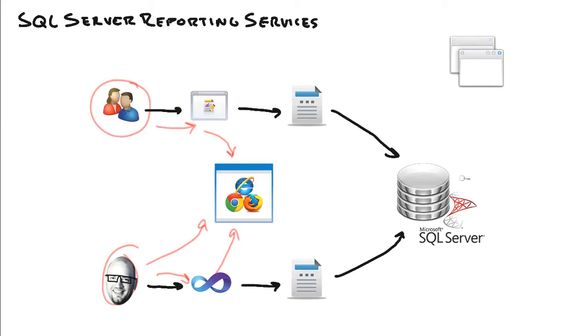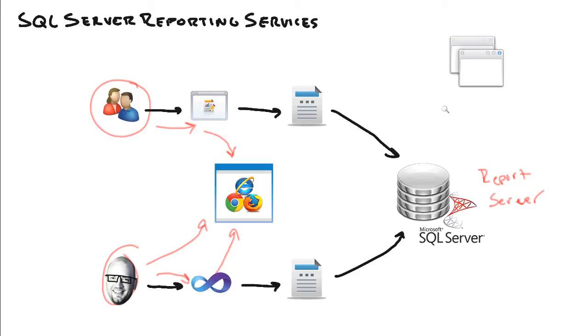At the heart of everything, we have the report server. And the report server is where we deploy the reports to. And it's where the reports live, it's where the Windows service live, and it's where the web service lives. Yes, there's an actual web service that applications can tap into outside of your world through the internet